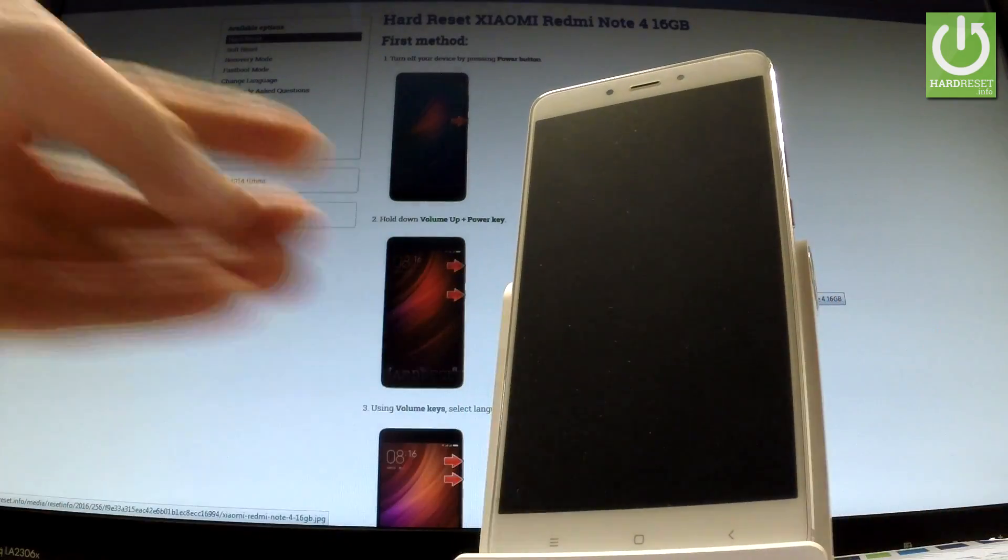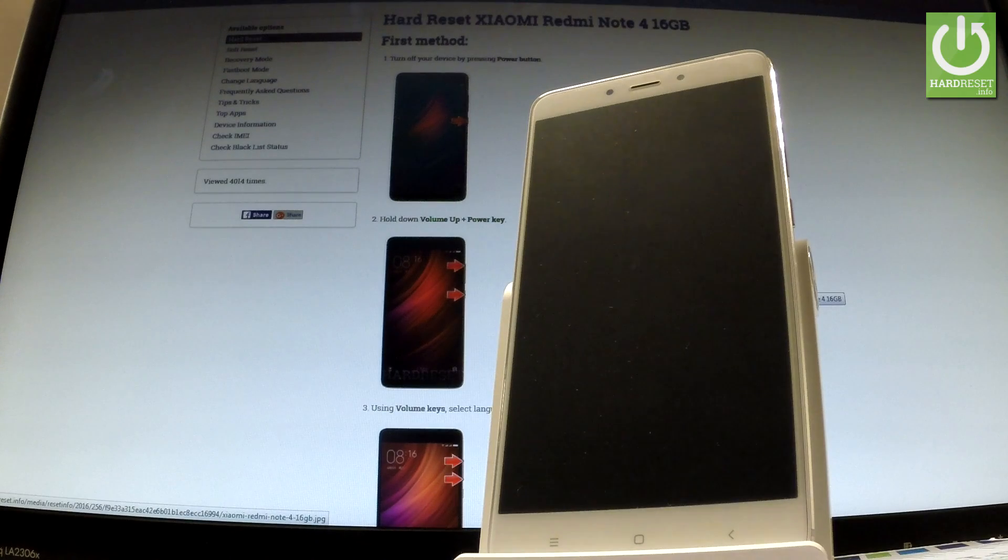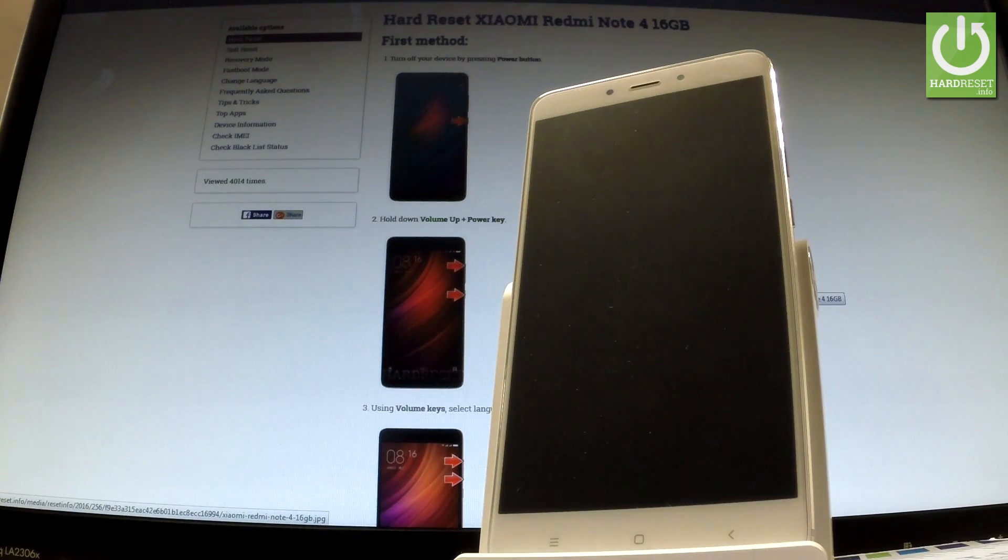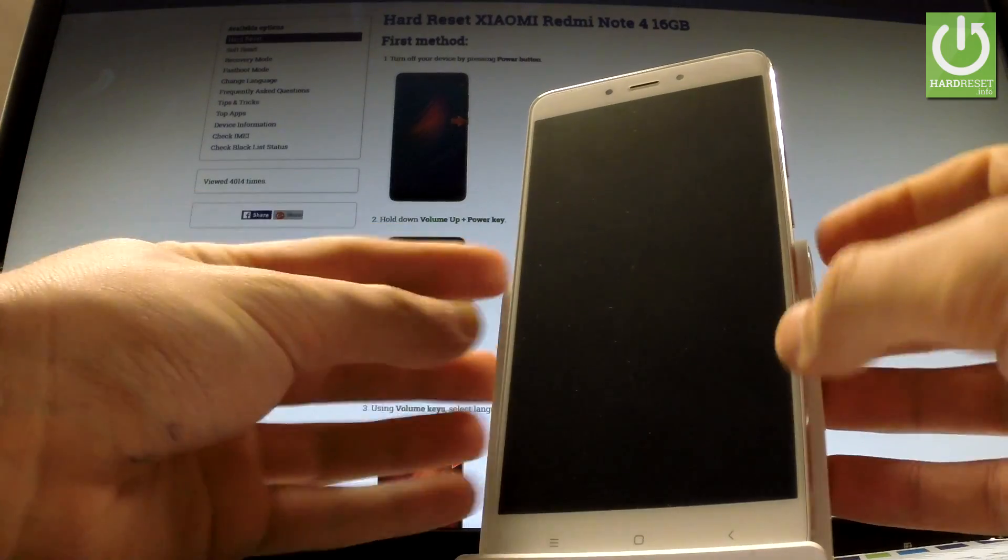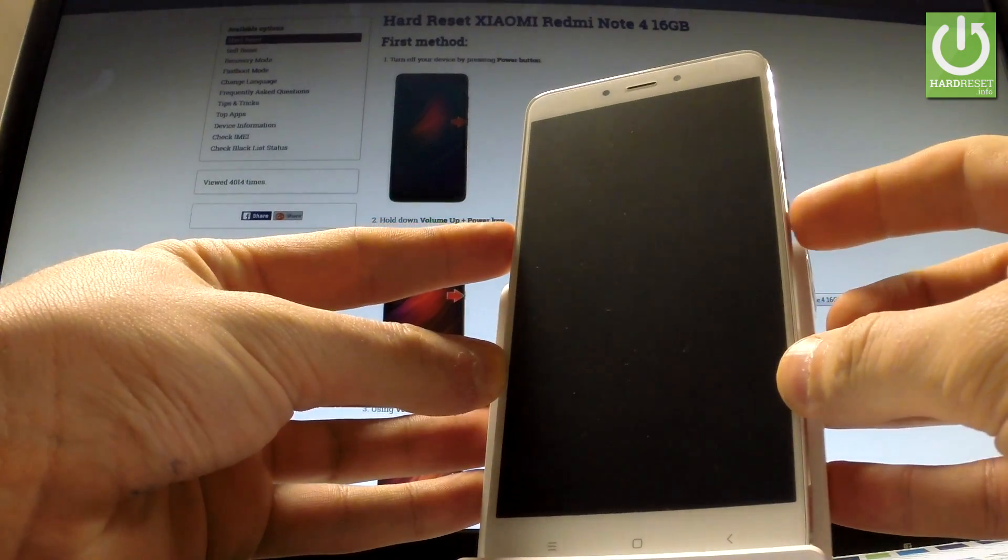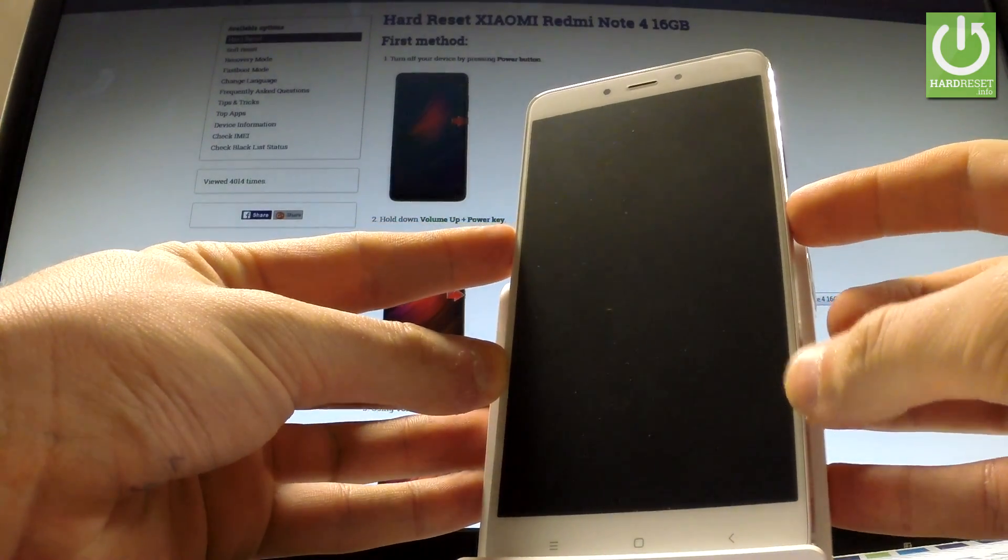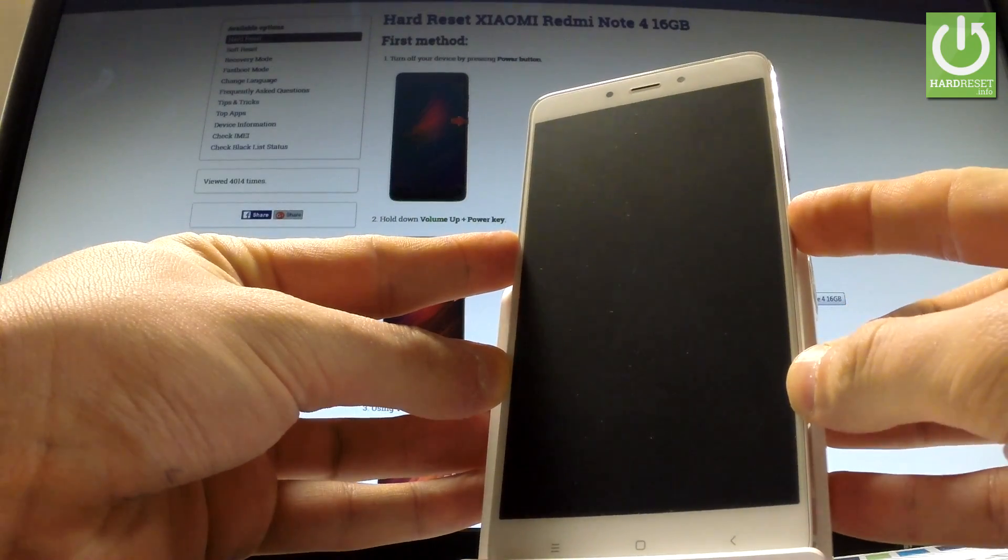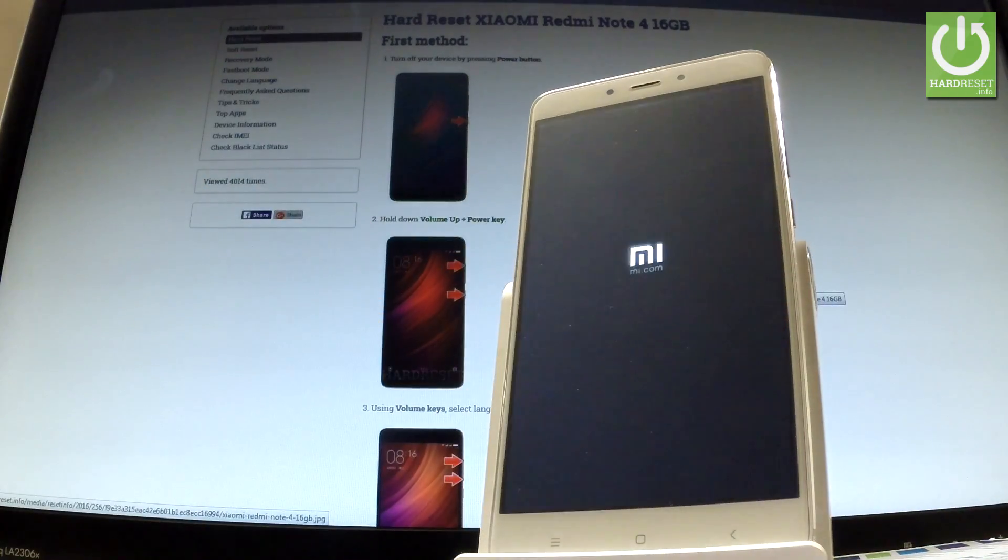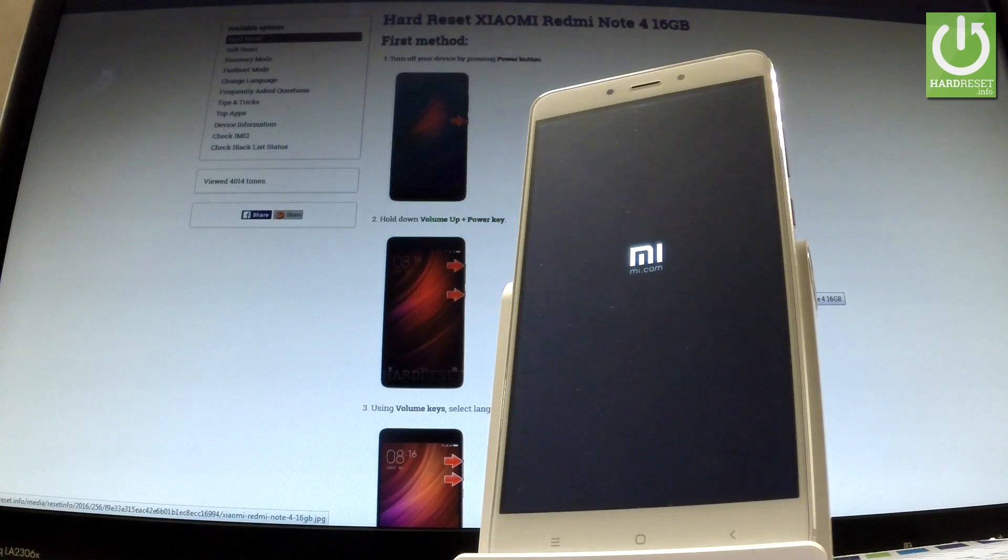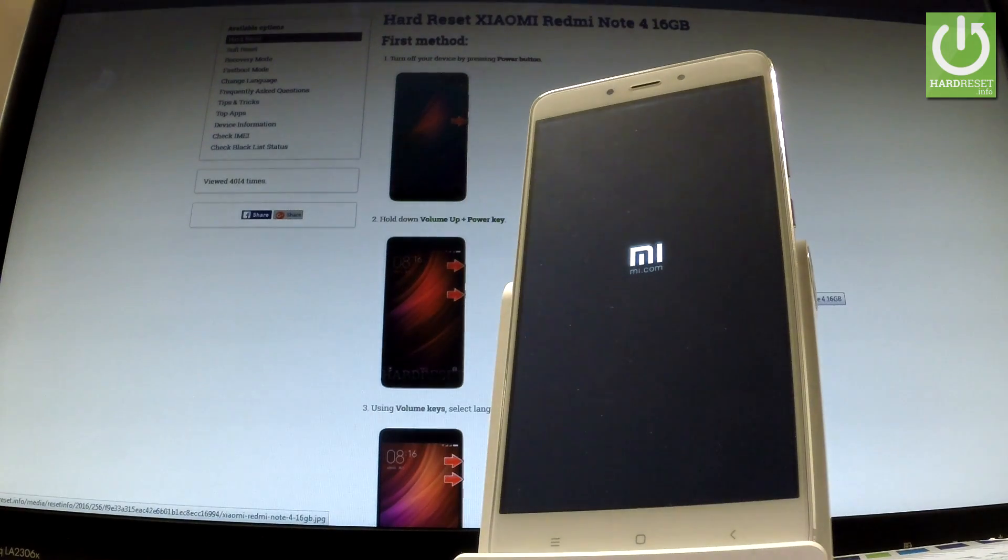And release power as soon as phone goes black. Now the device is switching off. Wait about 10 seconds and then hold down power key to switch on your device one more time. Keep holding power and now your phone is switching on.